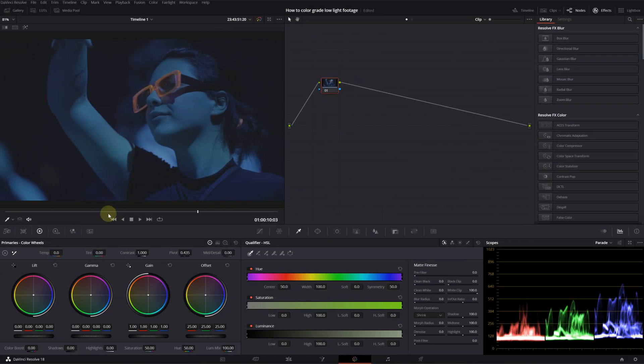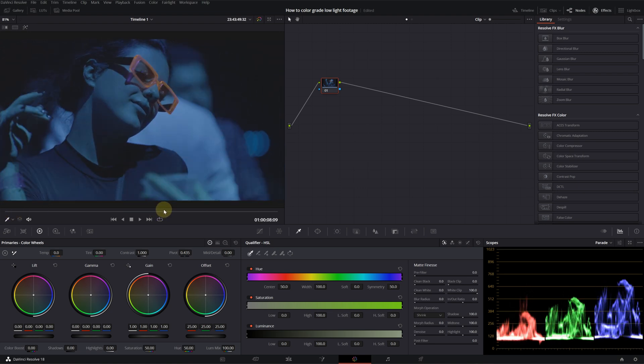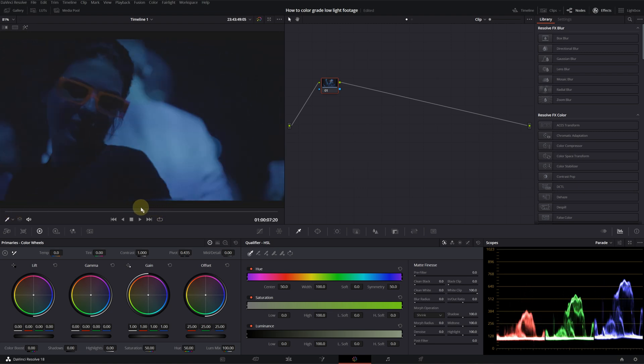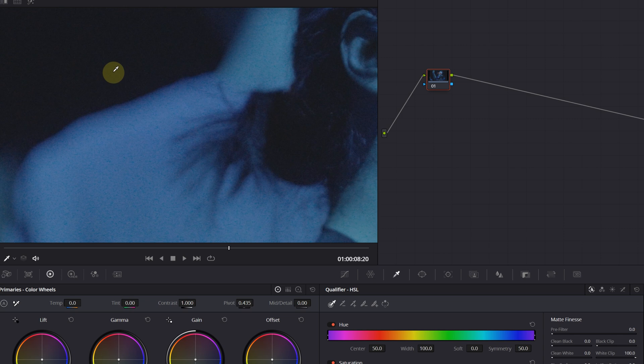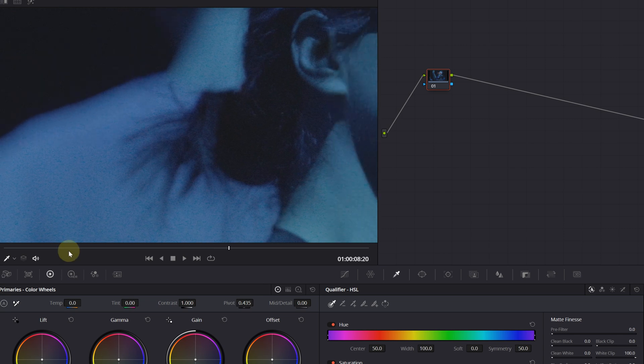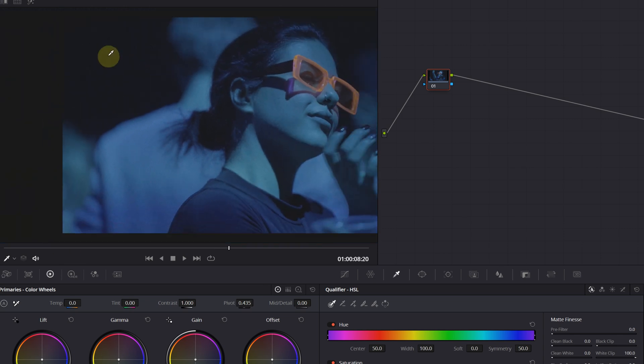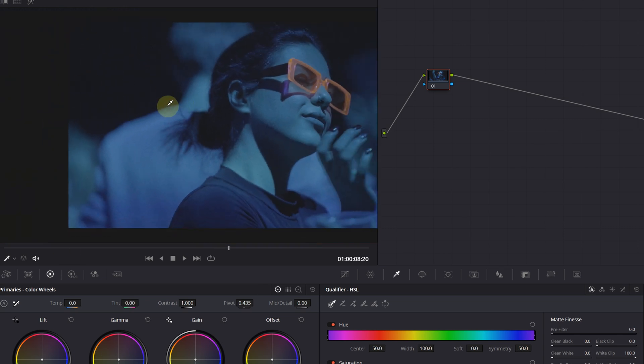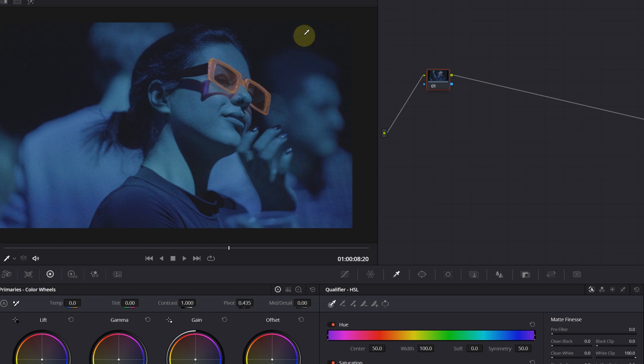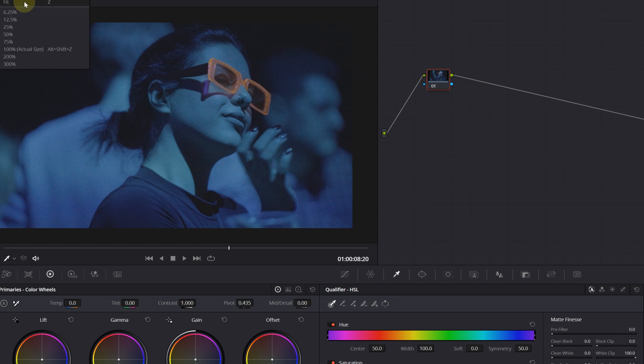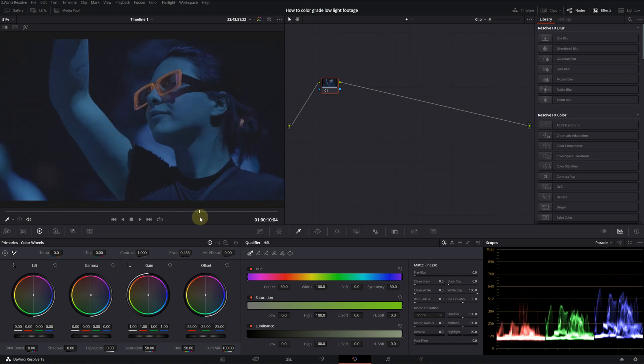I've got this clip, a woman dancing in a club. It's a really low light scene and I don't know if you can see from the YouTube compression, but it's a very, very noisy image. It's very visible in the background and in the dark areas. We need to fix that in a moment. Let's find our hero shot. I think this is okay.